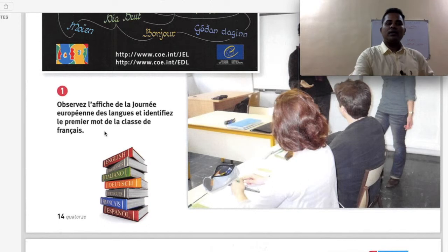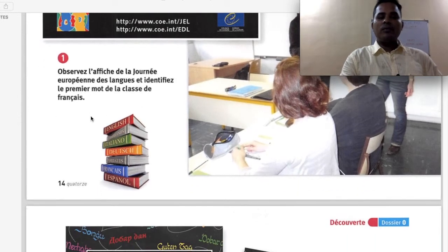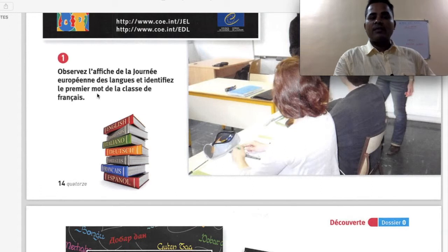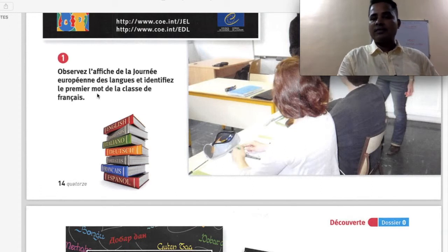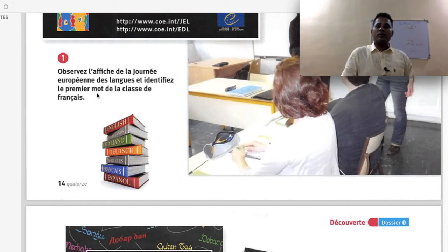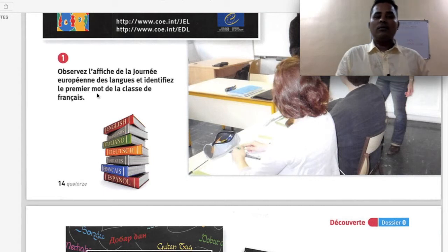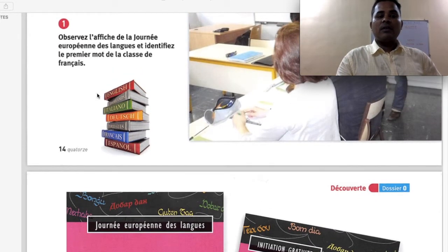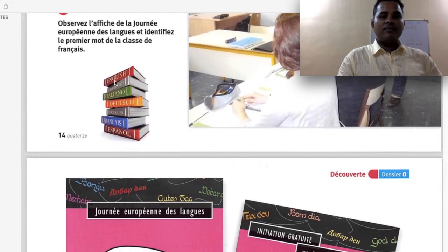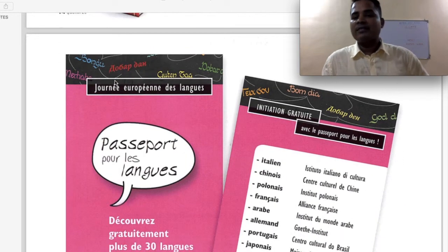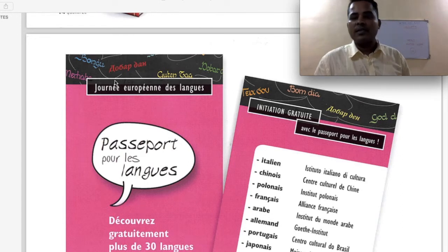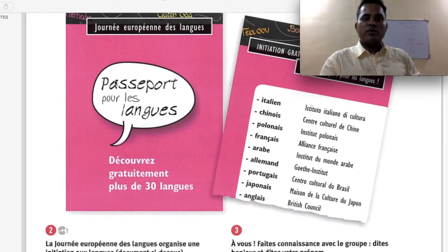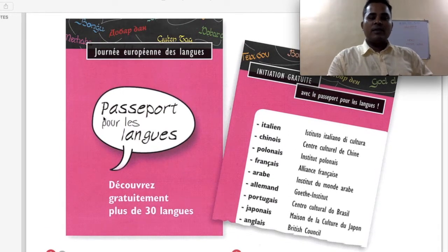Observer la photo de la Journée Européenne des Langues et identifier le premier mot de la classe de français — look at the picture of the European Day of Languages and identify the first word of the French class. The first word of the French class is 'bonjour', whether you are in class or outside. Bonjour is perhaps the most common and very first word of the French language.